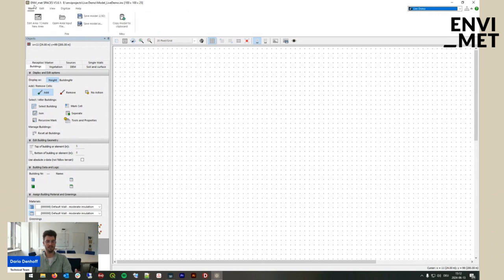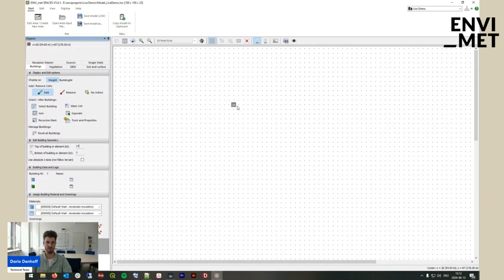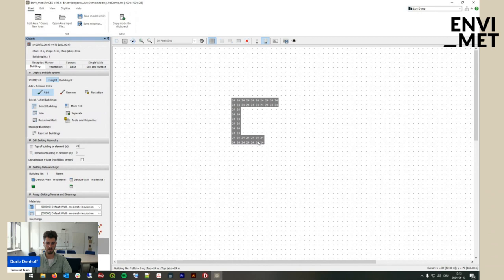Now the question is: how do we go about setting buildings? We need to go into the buildings folder — by default, the add option is selected. If we want to create a building with a height of 24 meters, go to edit building geometry and set it to 24 as the top side. You can go with a pen size of 1 by 1 grid — clicking fills one grid cell — or a pen size of 2 by 2 to place four cells at a time. You can click single, or click and hold to create a building continuously.